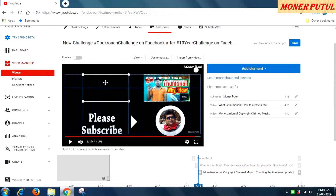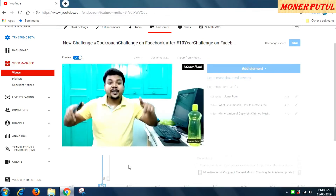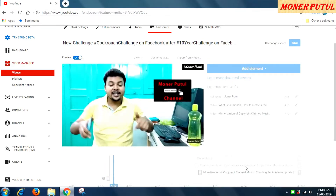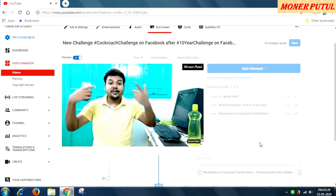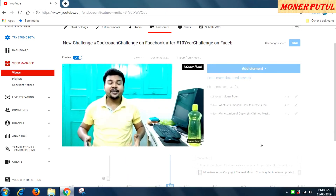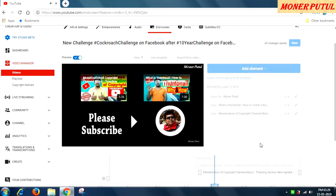After adding elements, you have to save the video otherwise the changes will not apply. Now I can go and preview it — look how it will appear on the screen. This is how the end screen will look, and it will remain for 10 seconds because I have kept 10 seconds for the end screen.